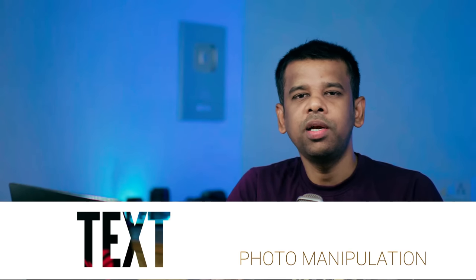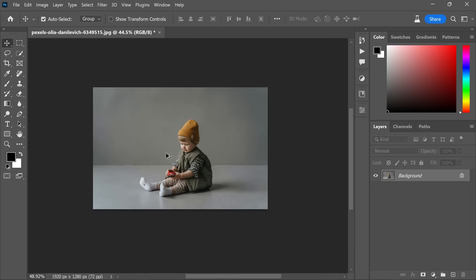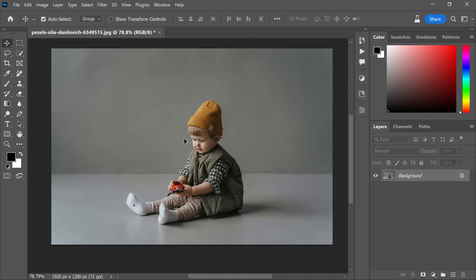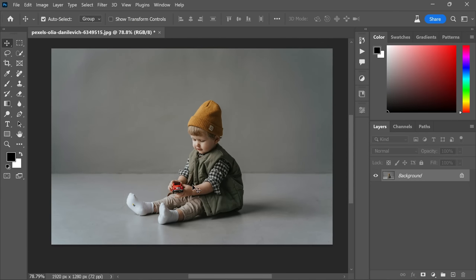let's dive into a tutorial on how to easily create photo manipulations in Photoshop using just text. It's incredible how we can achieve stunning results with this method. To begin, let's take a look at this beautiful photo of a boy captured in an indoor studio. Our goal is to change the background and transport the subject to an outdoor setting with picturesque scenery.